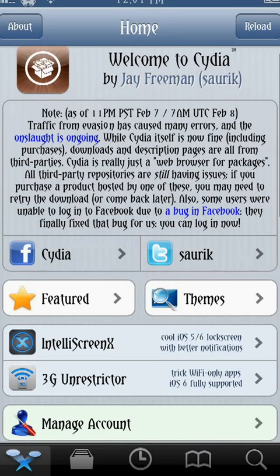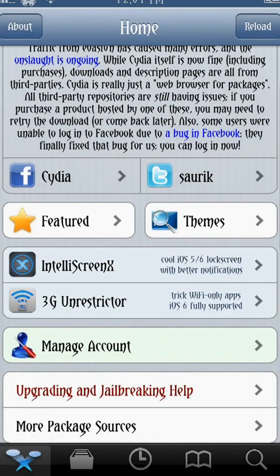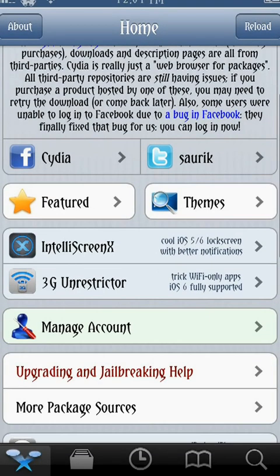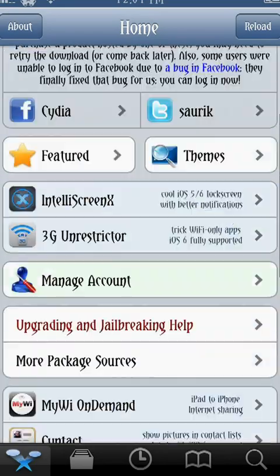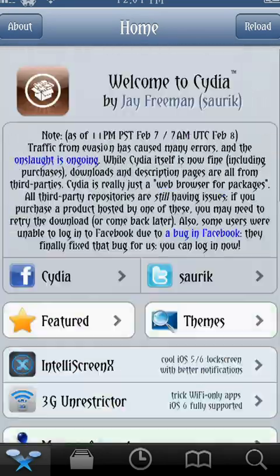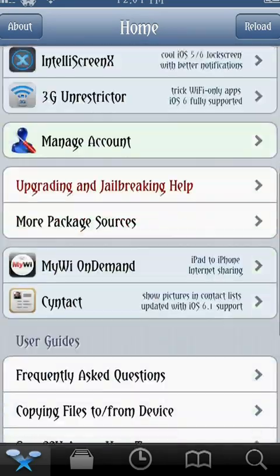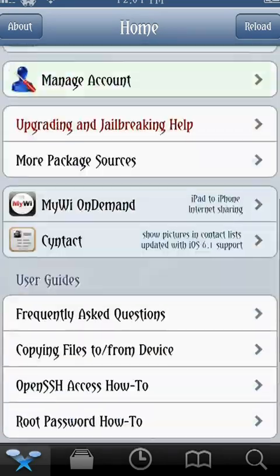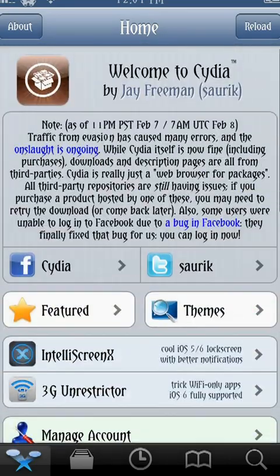If you go back to Cydia, it offers a number of different things, which I'll go over in several mini-videos after this. But that is Cydia Basics — have a good one.